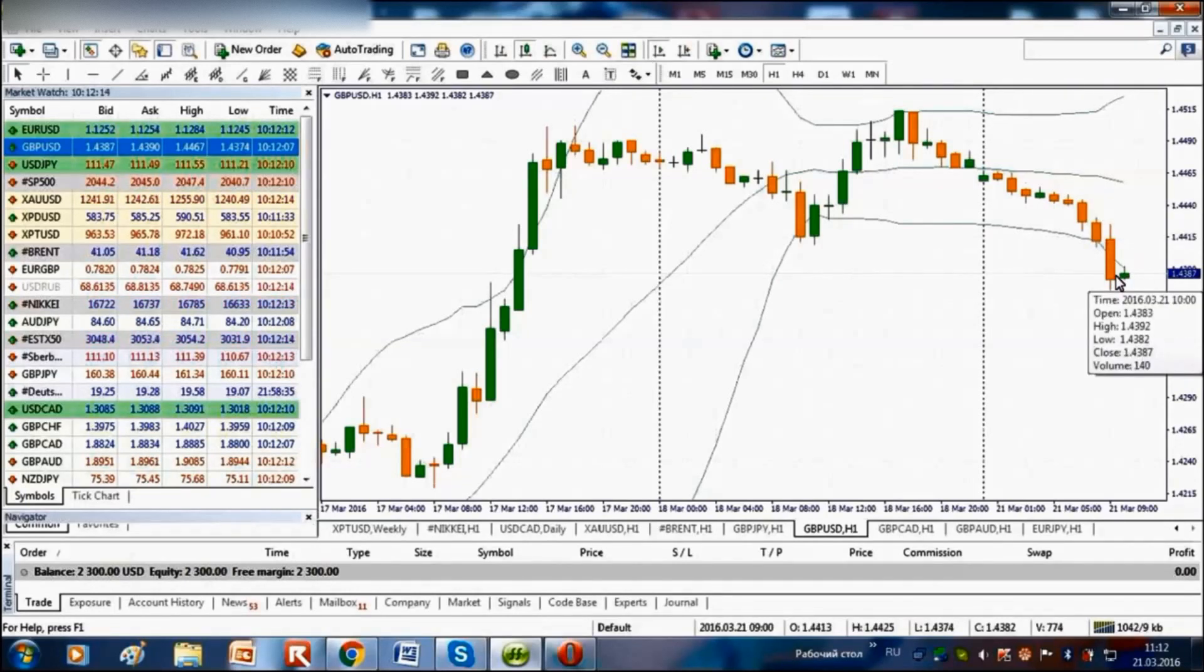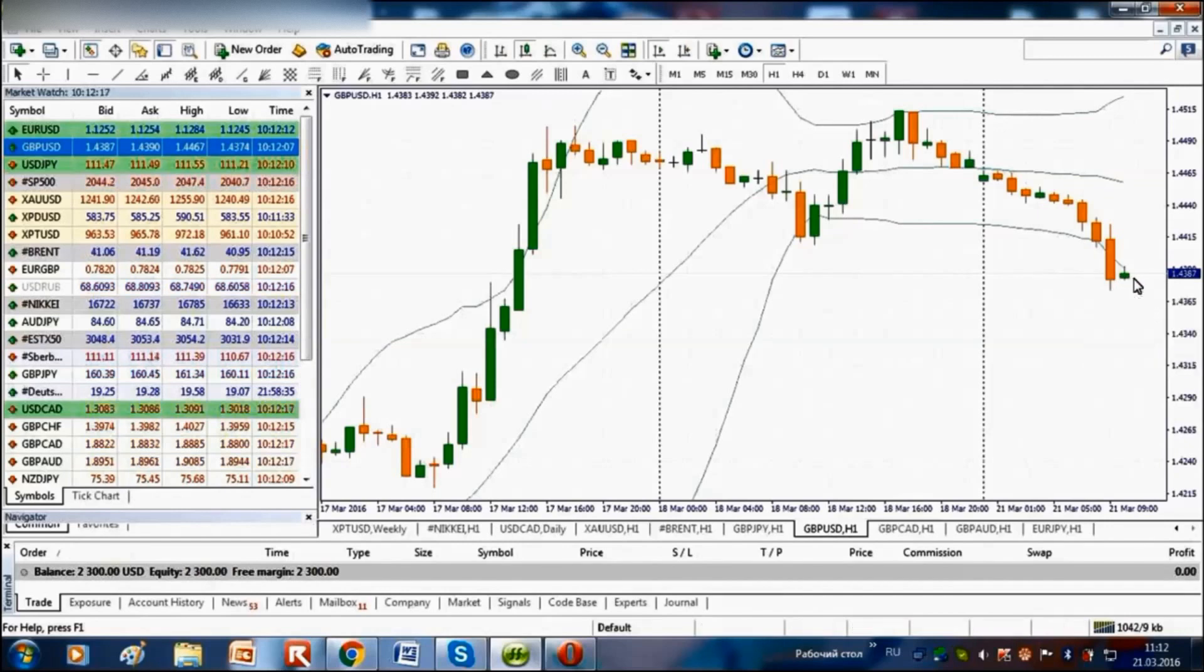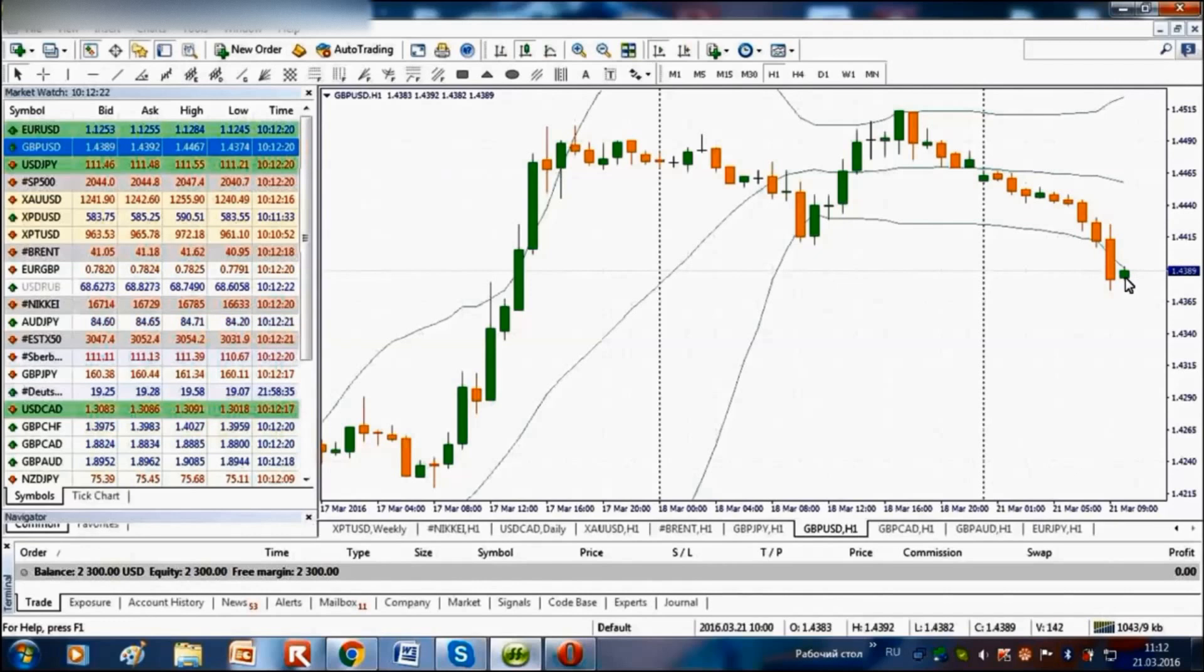We can open a buy trade right from the current levels, relying on growth of quotations. To earn on this signal we should click the market watch window.